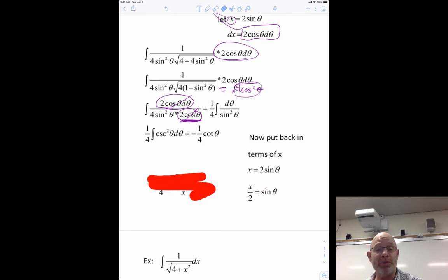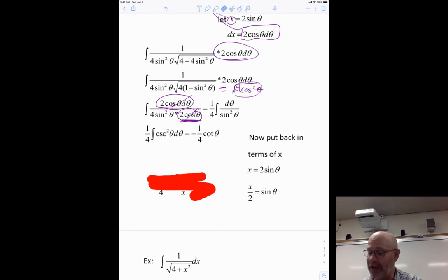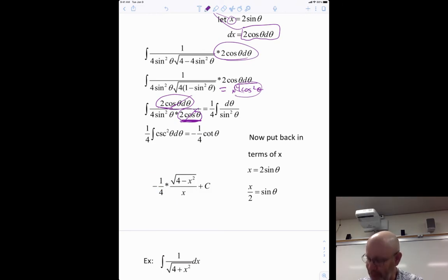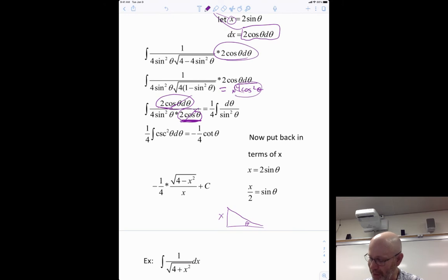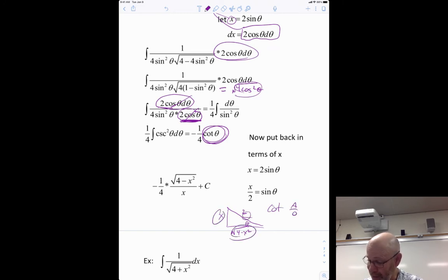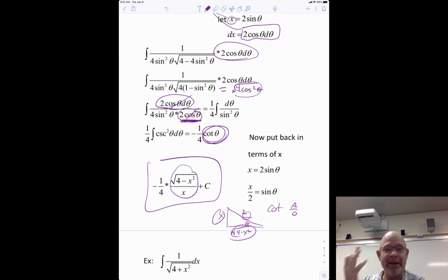But I'm not done — my answer is in θ's, so I need to get back to x's. From x equals two sinθ, sinθ equals x/2. I draw a little triangle: sine is opposite over hypotenuse, so the opposite is x and the hypotenuse is 2, making the adjacent the square root of four minus x². Cotangent is adjacent over opposite, so cotθ equals √(4-x²) over x. Final answer: negative one-fourth times √(4-x²)/x plus C.